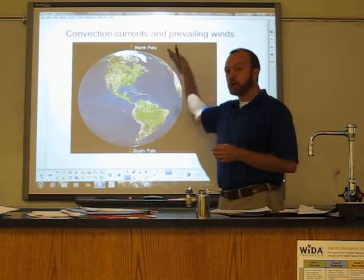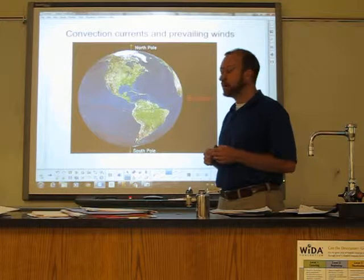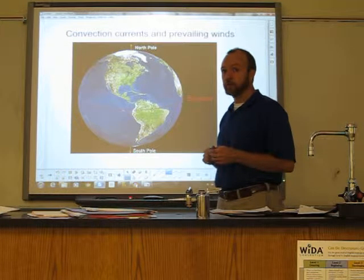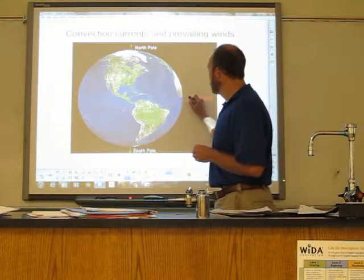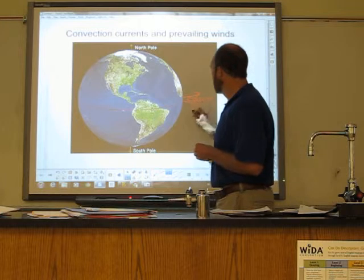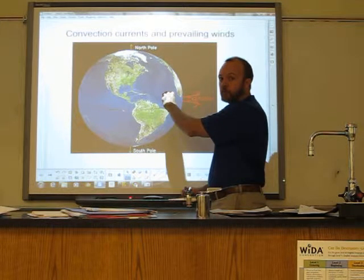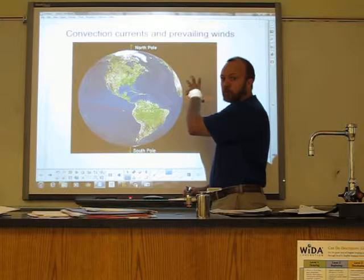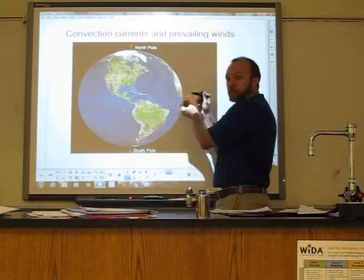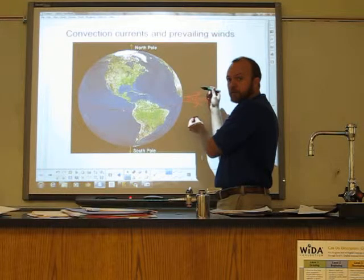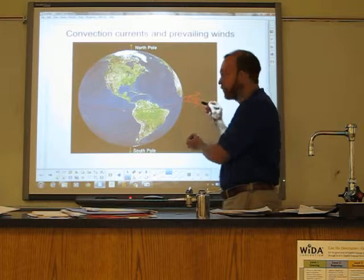There's an uneven heating of the earth's surface and the most direct rays of the sun strike near the equator. This sets up a convection pattern near the equator where the hot air rises away from the surface. As it rises, it cools, which forms moisture in the air, so there's lots of rain near the equator. It spreads out and as it cools off, it starts to sink back to the earth at about 30 degrees north or south of the equator.